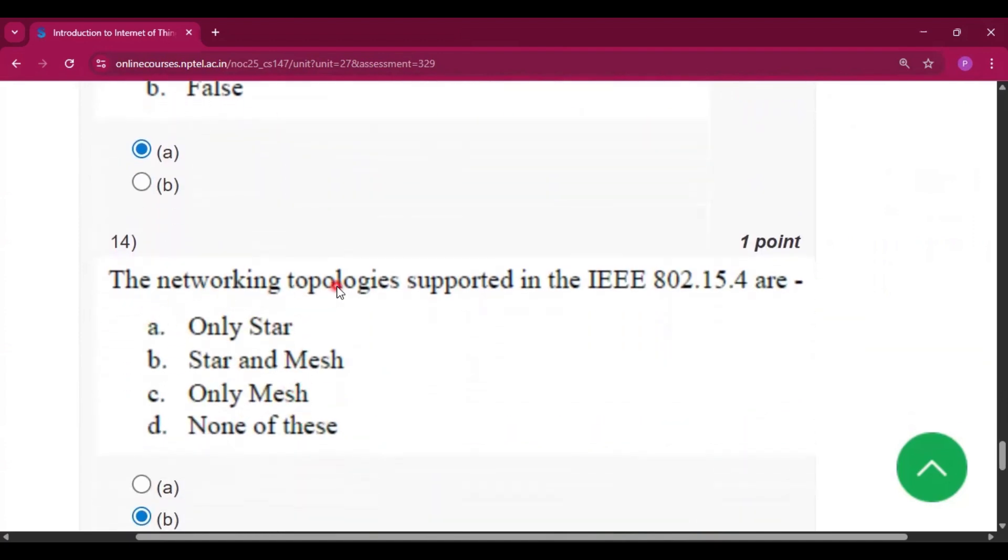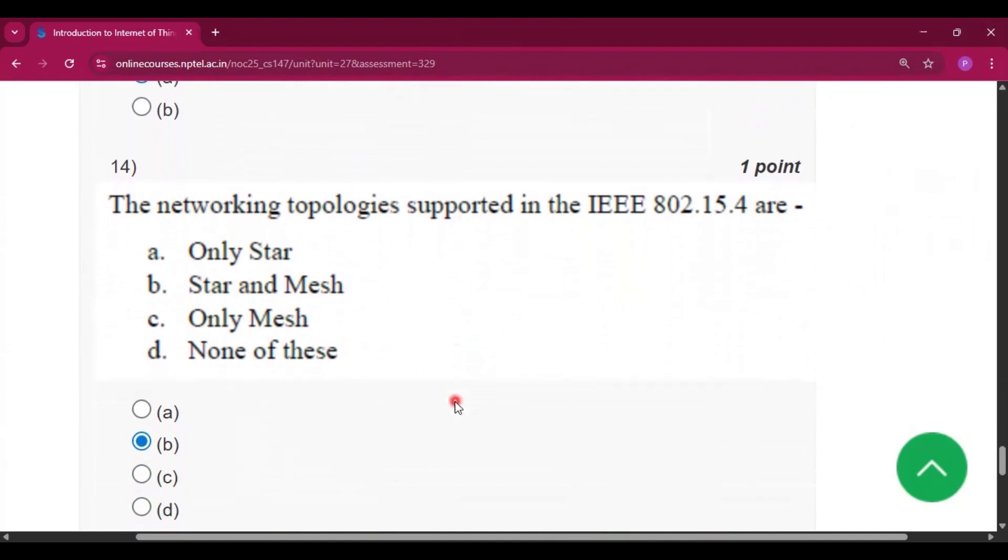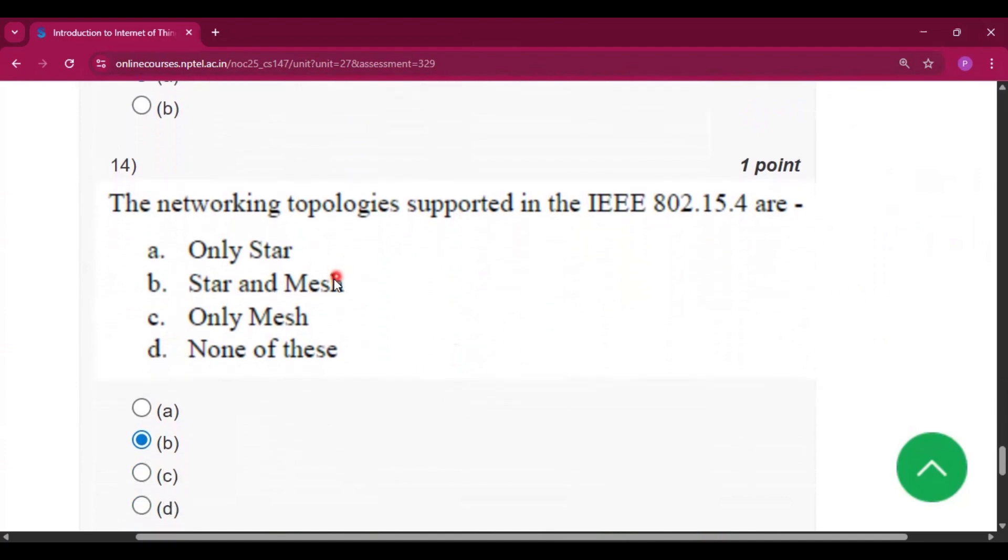Question number 14: the networking topologies supported in the IEEE 802.15.4 are star and mesh, that is option B.